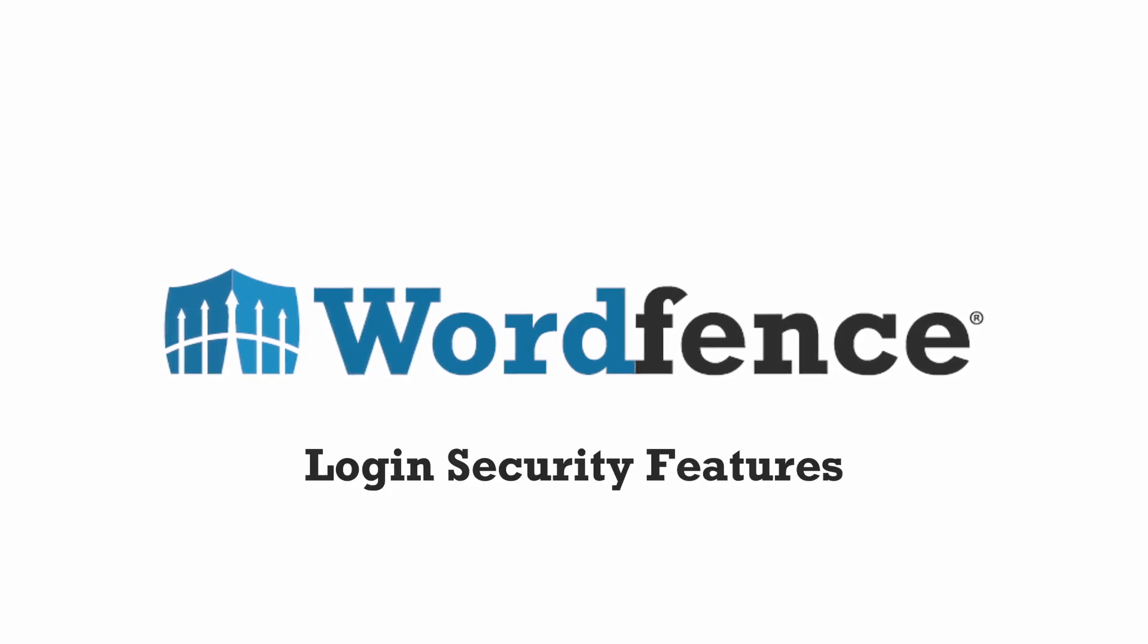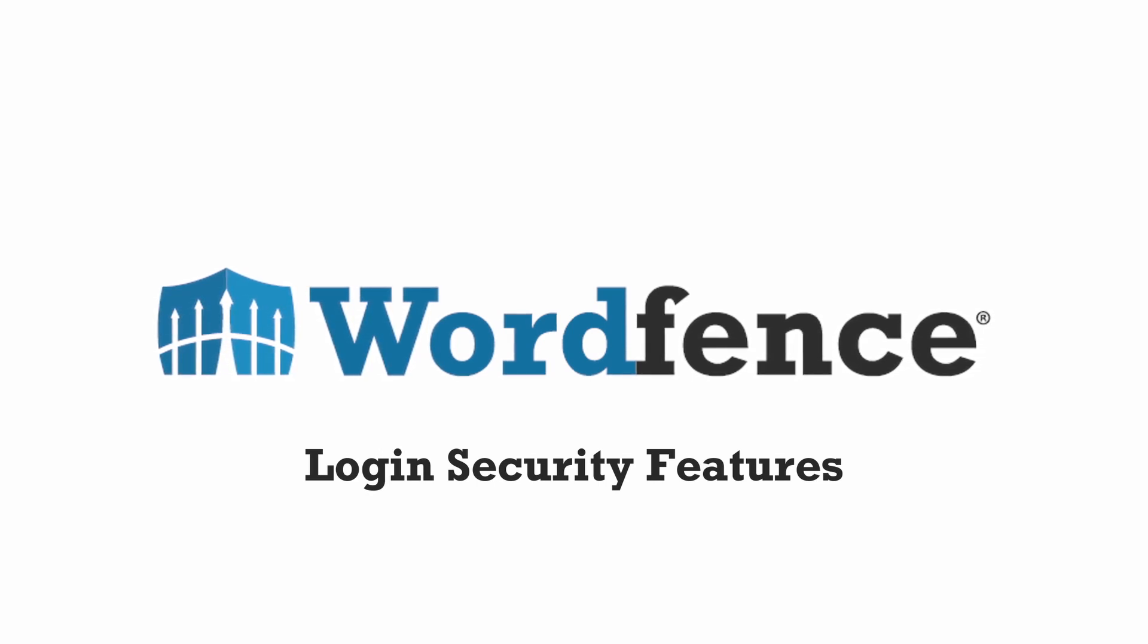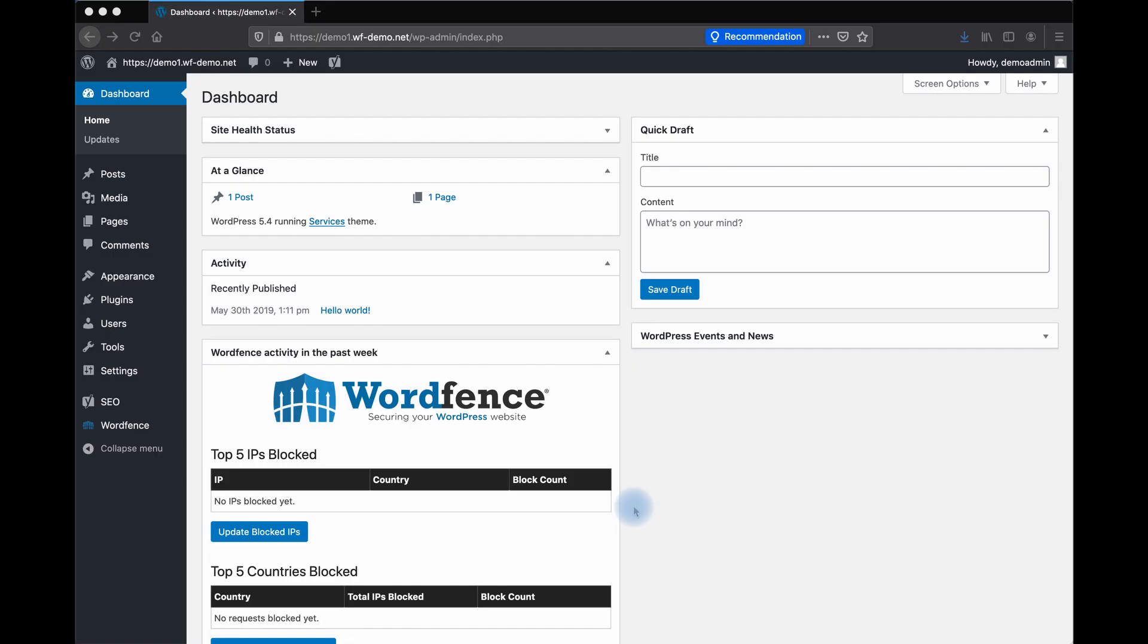Hi, this is Kathy from WordFence. Today we're going to take a look at a feature in WordFence to help keep your site safe, the login security features.